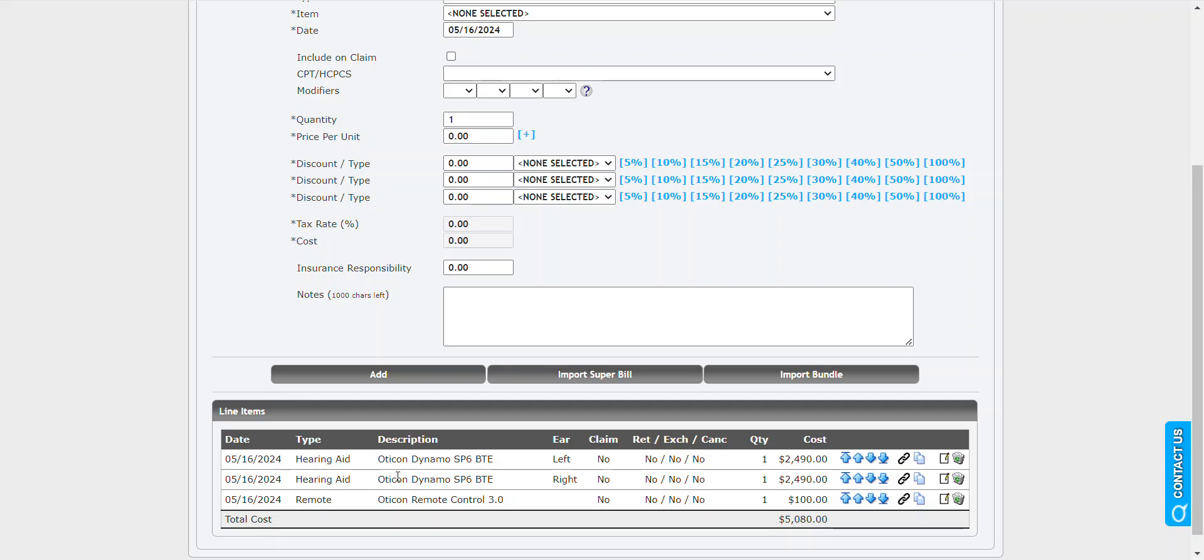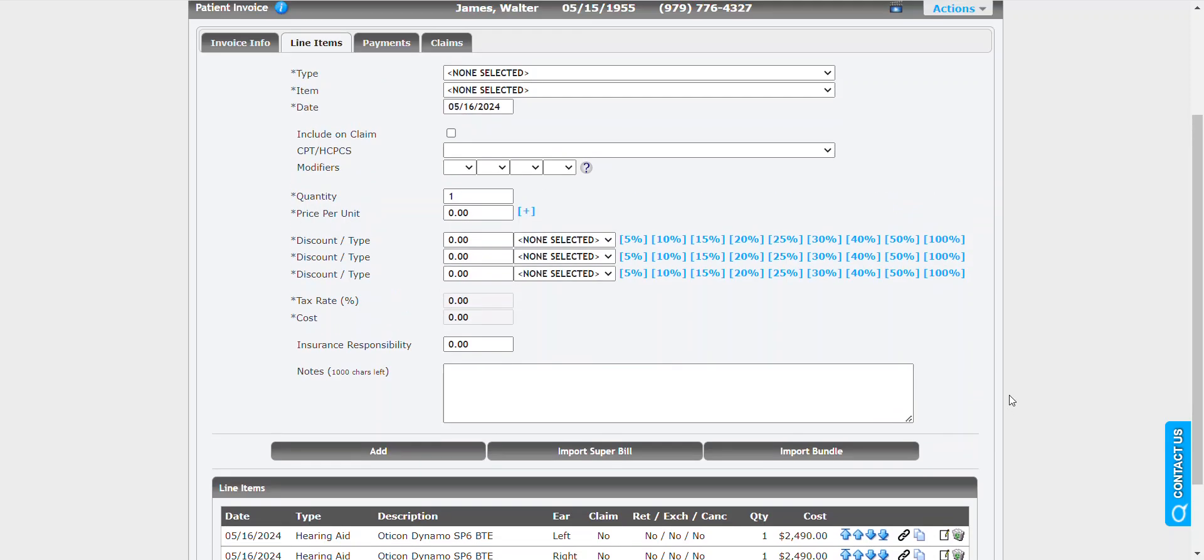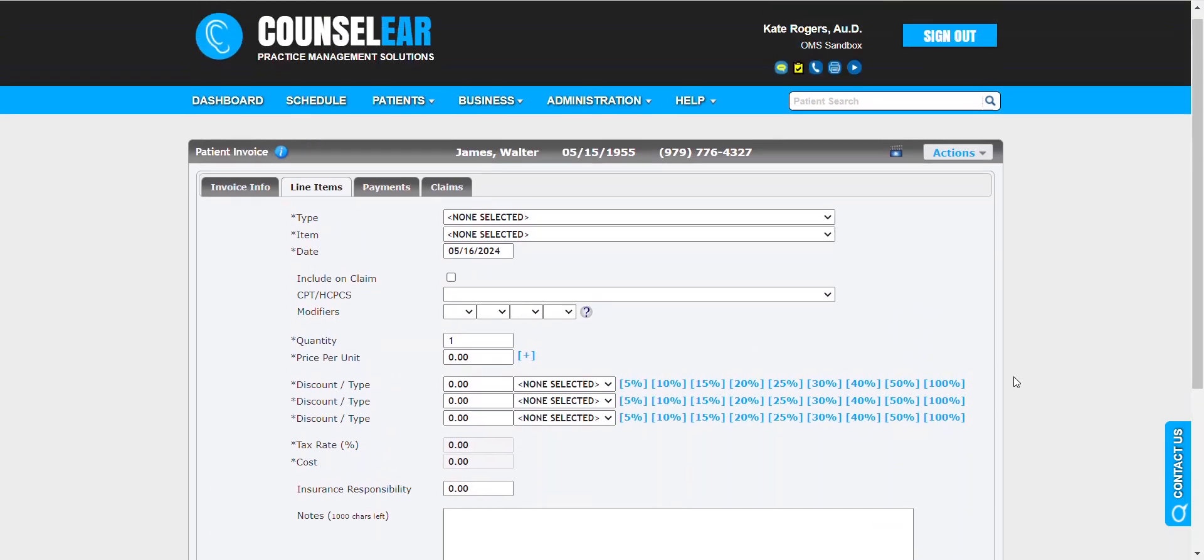Here, for example, in an invoice, we have three devices listed. Now, if this patient, let's say the day of the fitting, no-showed their appointment and then called us and said they no longer wish to proceed, instead of going through one by one and canceling each one of these devices, we can do that all in one move.